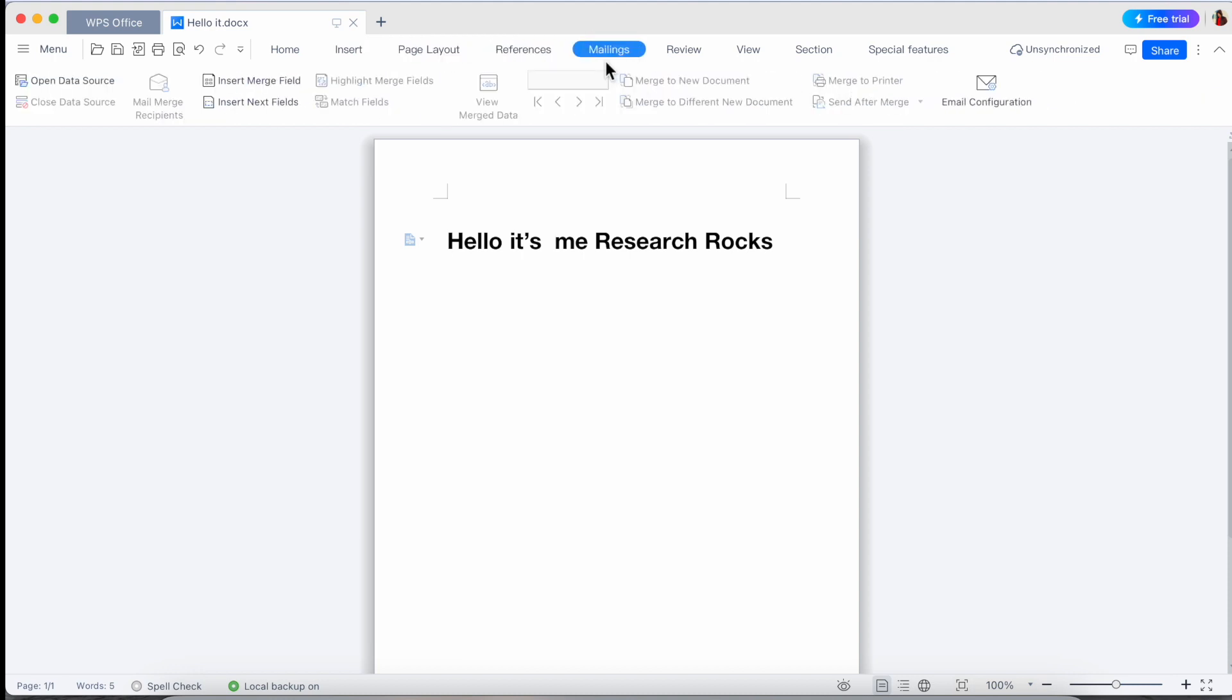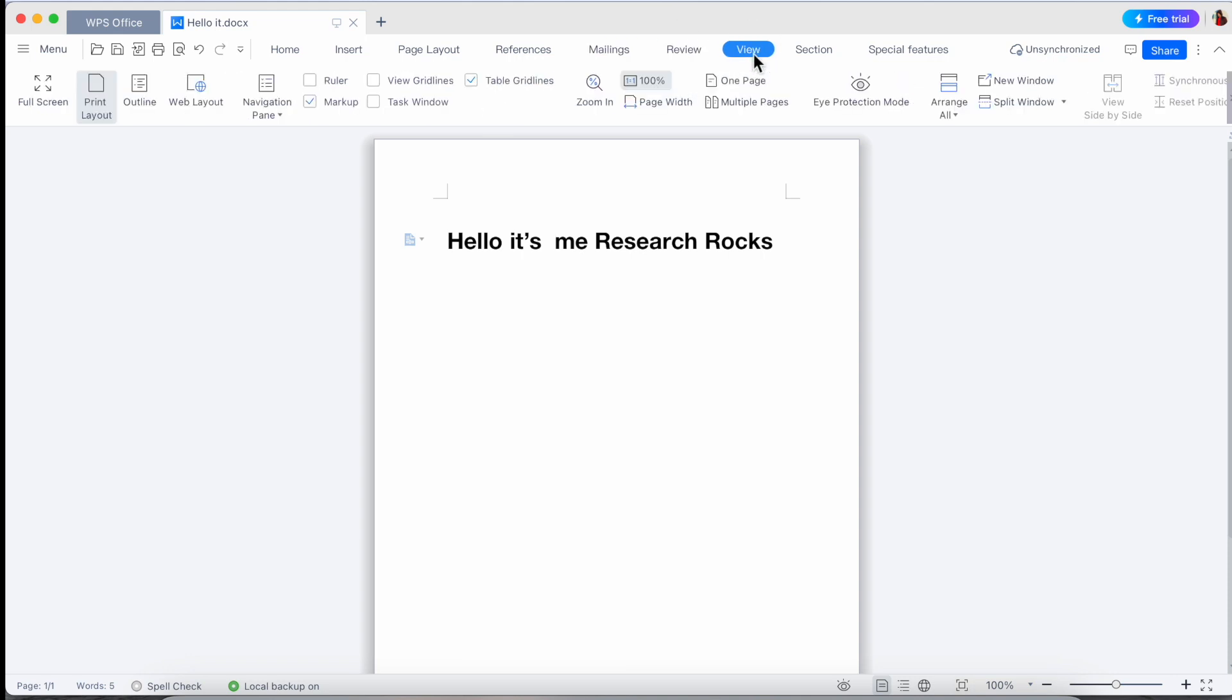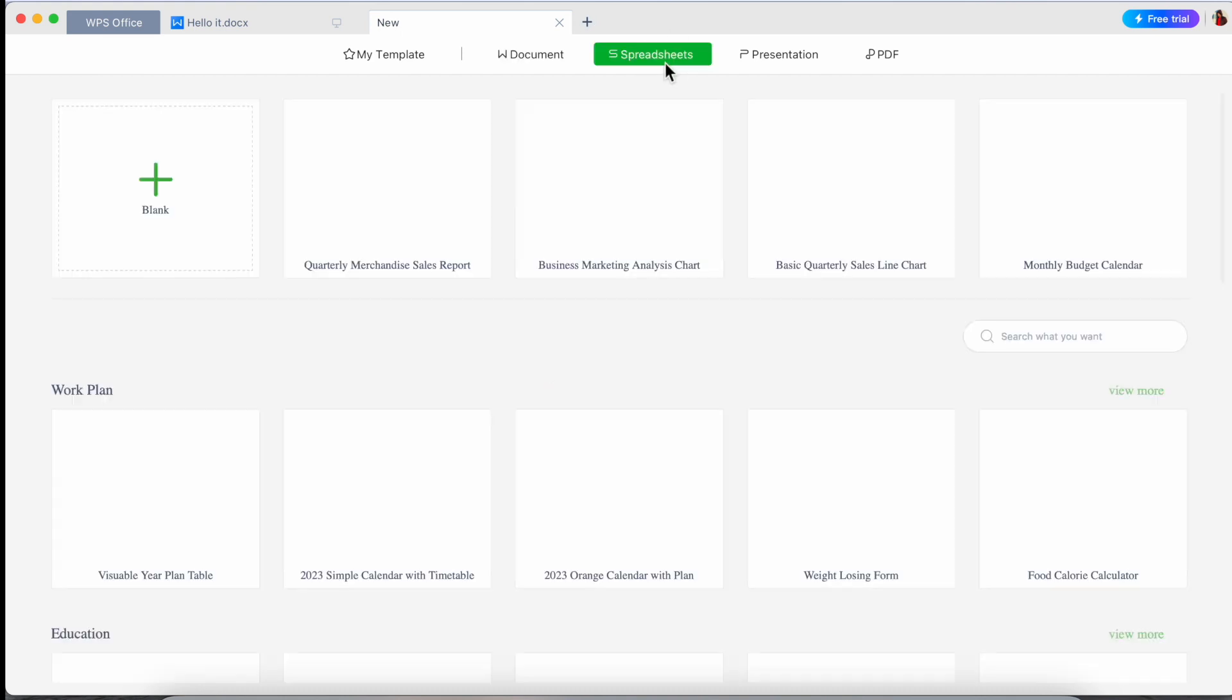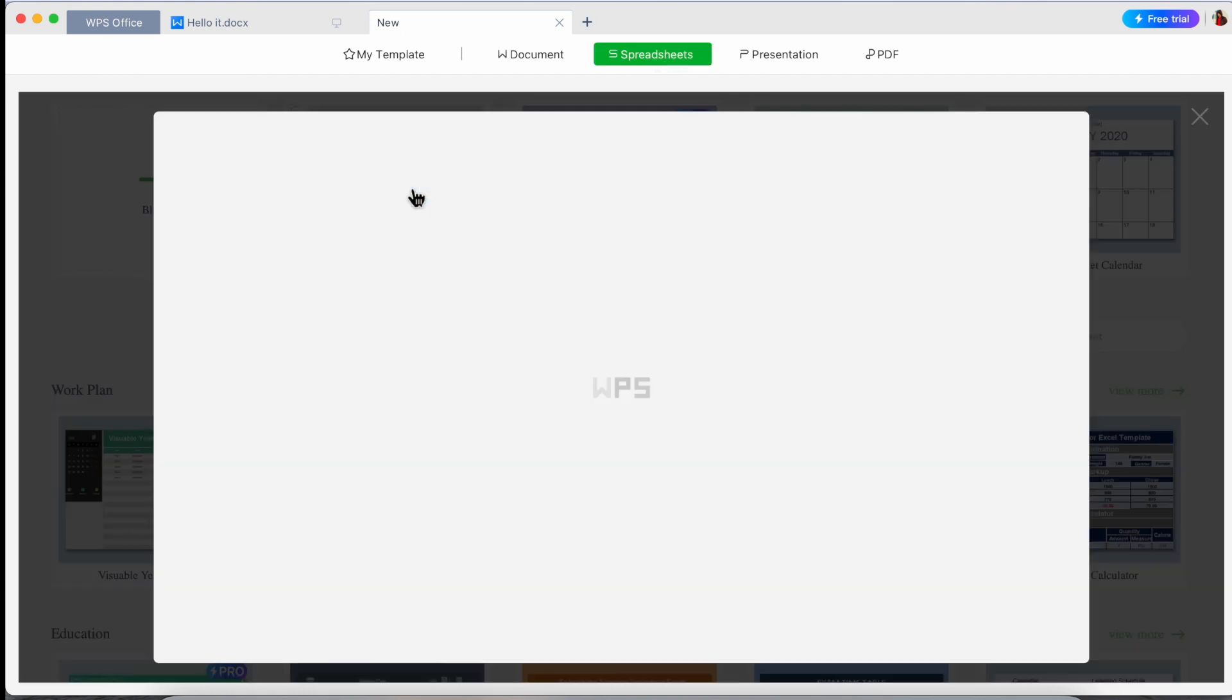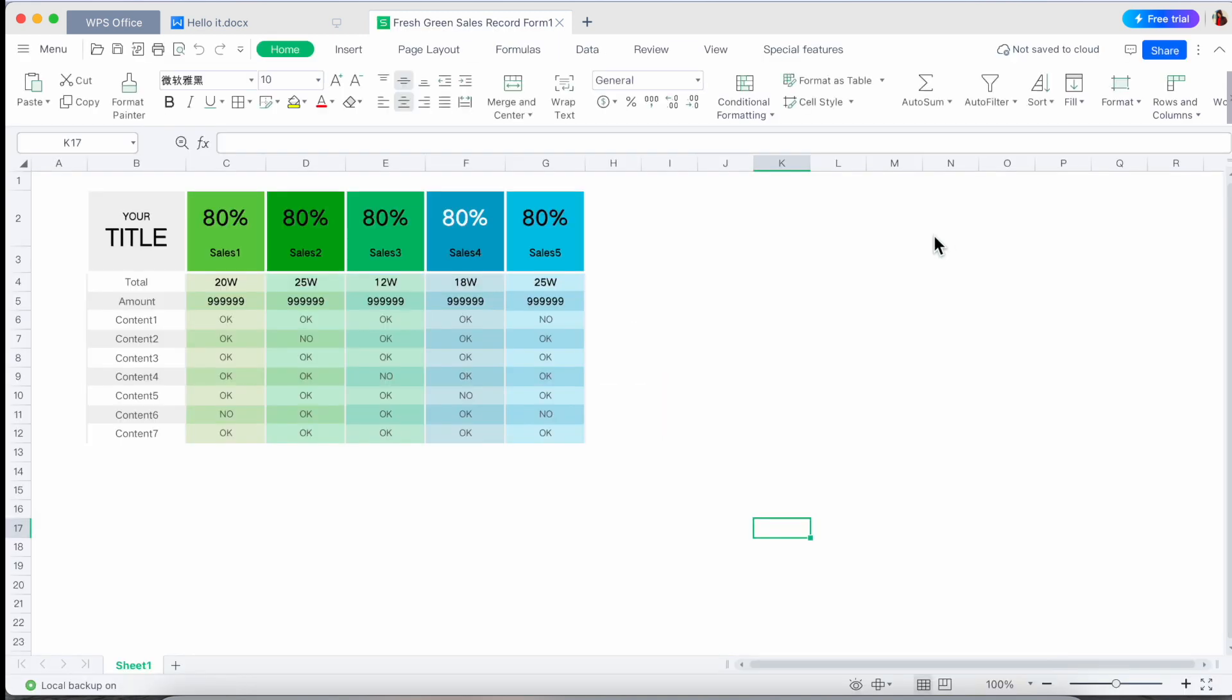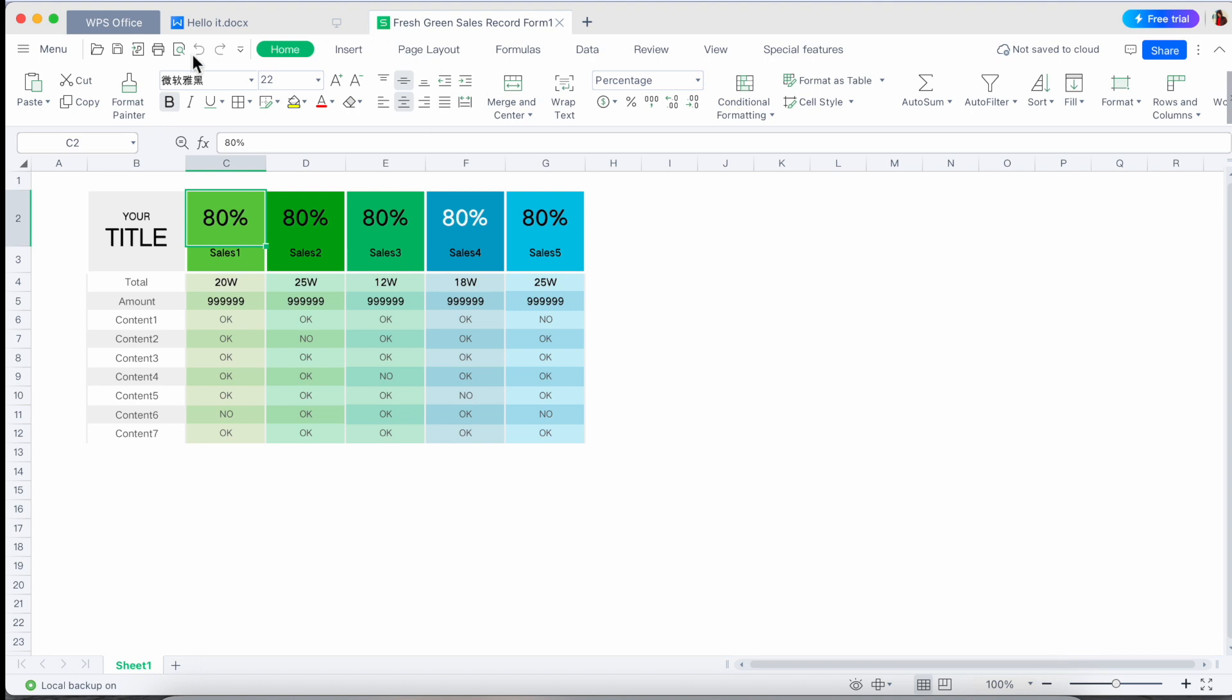Now the next one is spreadsheet. If you click here, so look at this, the entire features are the same as Microsoft Excel. So this is Excel sheet, you can use the same as it is. If you have good experience about Excel, how to use it, all functions are the same.